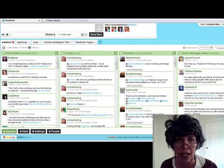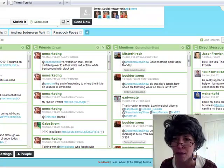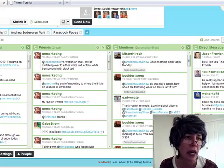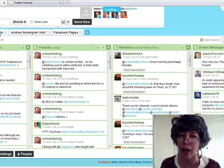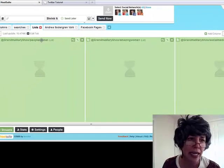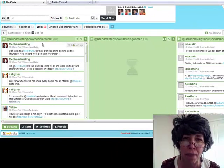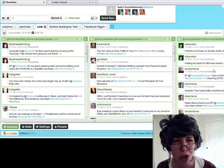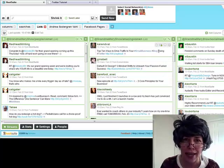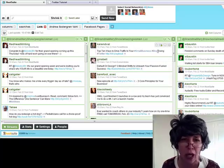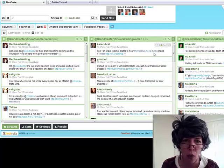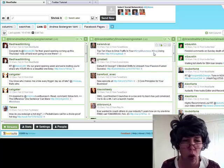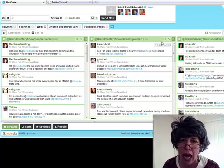Any mentions, I can keep track of that. Any direct messages, I can keep track of that. And here's now what I've done with the list tab is I've got the list of people I've met, amazing women, social media pros. And I'm breaking these out into columns so I can keep track of anyone who is tweeting out here.